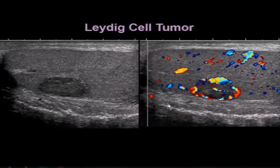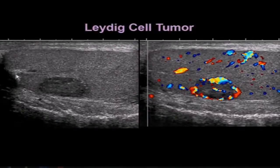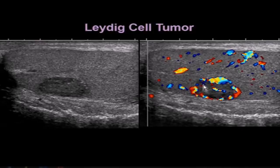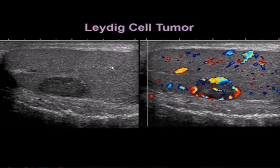Here's a Leydig cell tumor. We see a well-defined hypoechoic mass in the testicle with surrounding parenchyma. Note how hypervascular this lesion is as well. So while this one was benign and the prior was malignant, both tumors had increased vascularity.